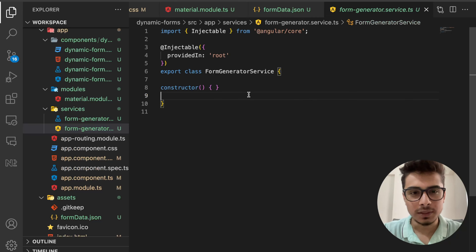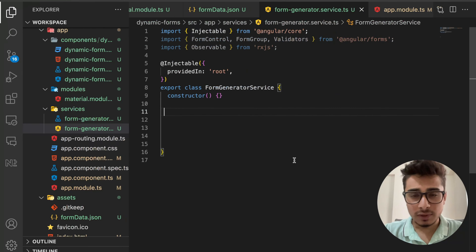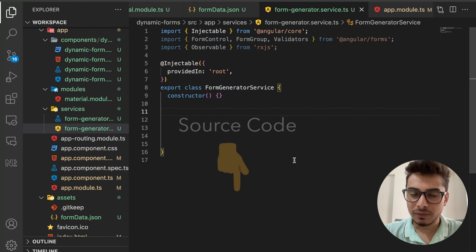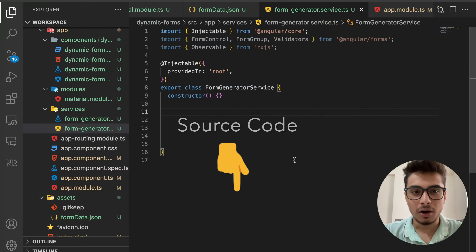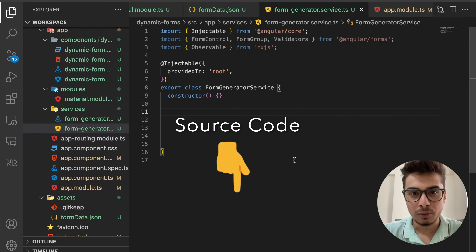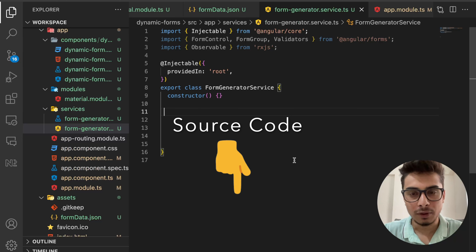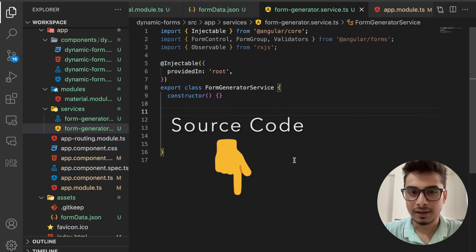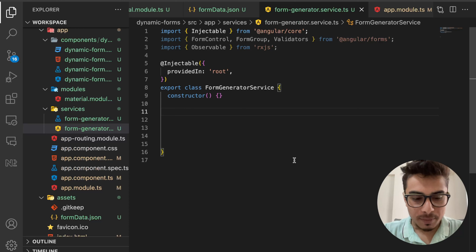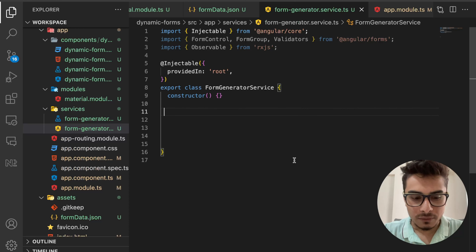Before the actual implementation, a reminder: all tutorials I do in my videos come with source code linked in the description. You'll find the GitHub link for all the source code there, so if you have difficulty understanding anything, you can always refer to it.